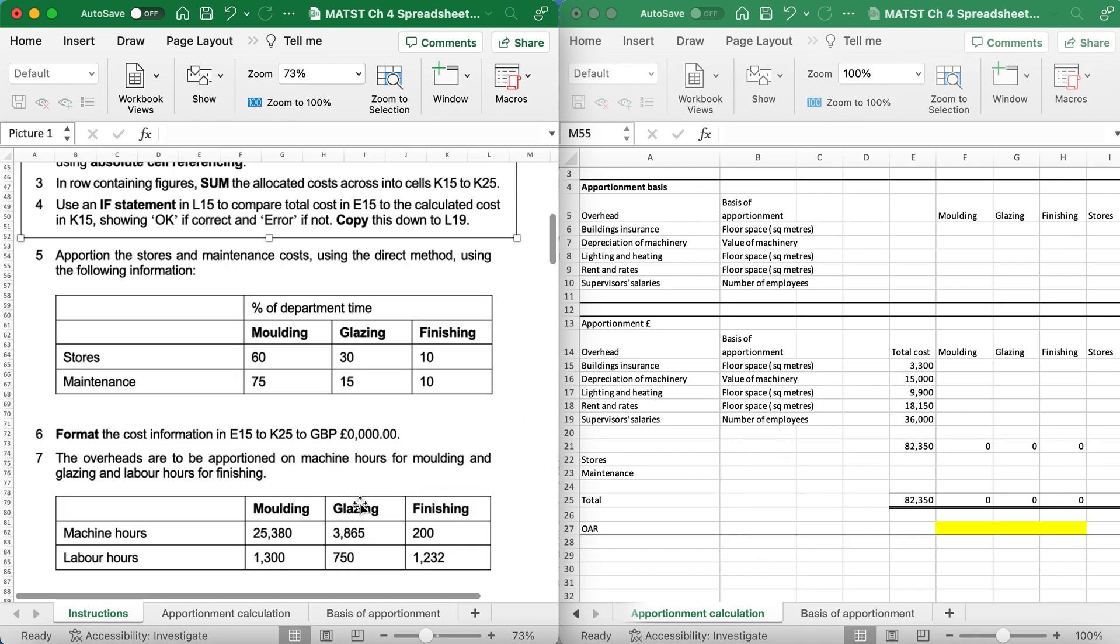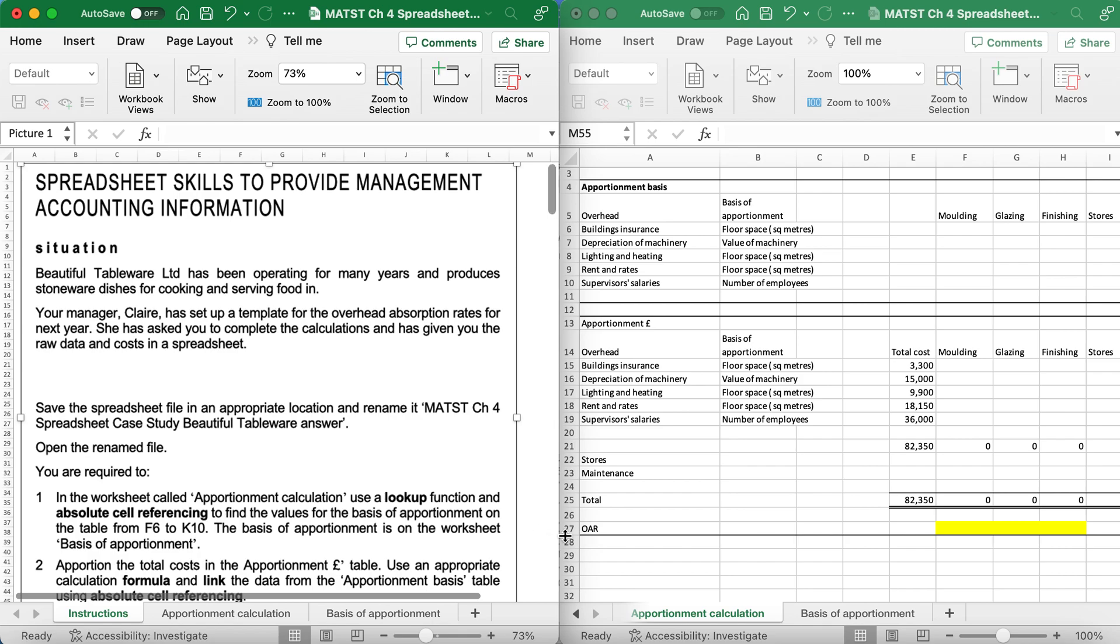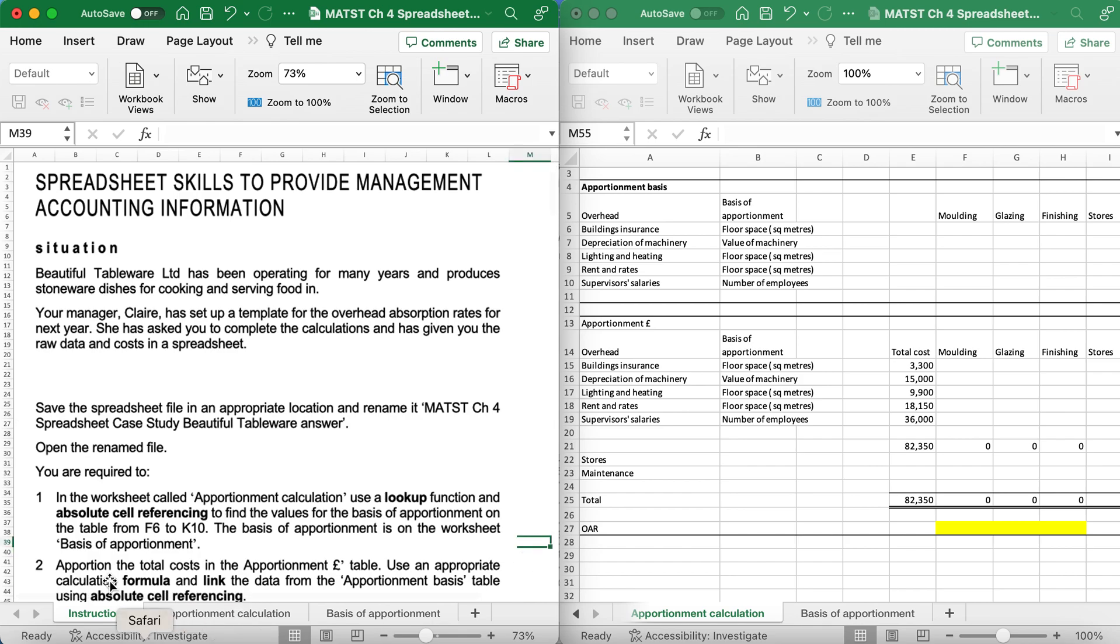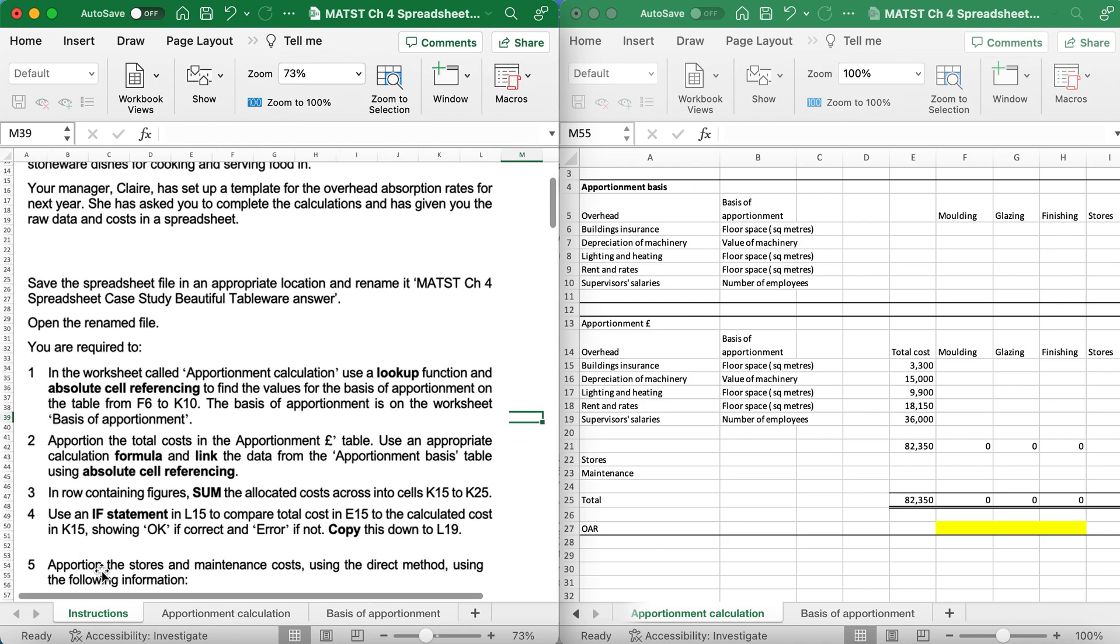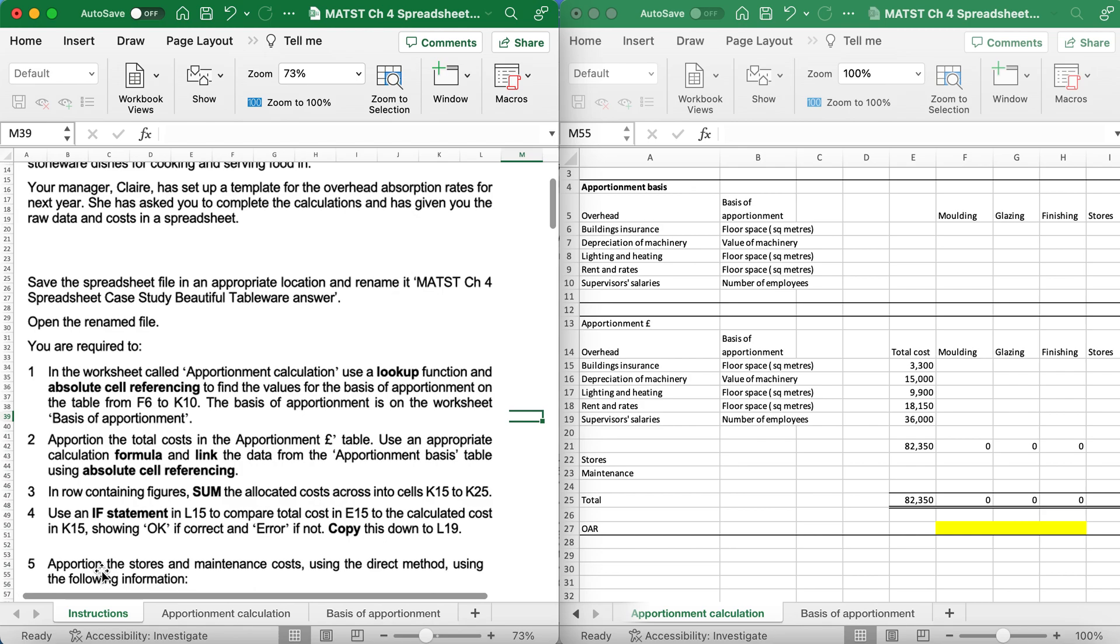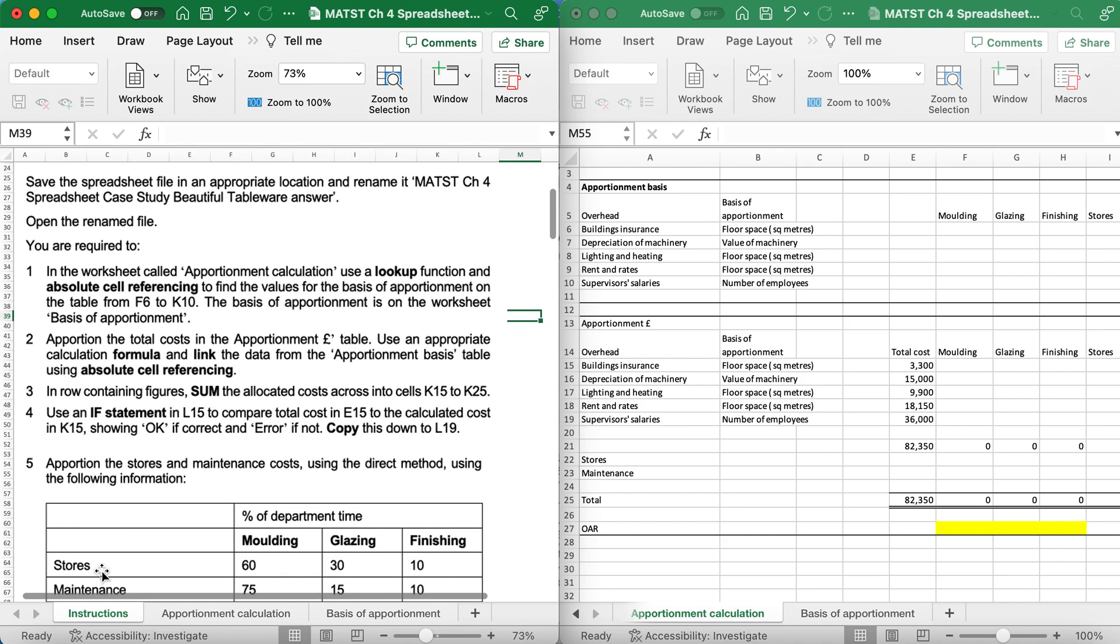Situation: Beautiful Tableware Limited has been operating for many years and produces stoneware dishes for cooking and serving food. Your manager Claire has set up a template for the overhead absorption rates for next year. She's asked you to complete the calculations and has given you the raw data and costs in a spreadsheet. You've been asked to save the spreadsheet file in the appropriate location and rename it as MATST CH4 Spreadsheet Case Study Beautiful Tableware Answer.